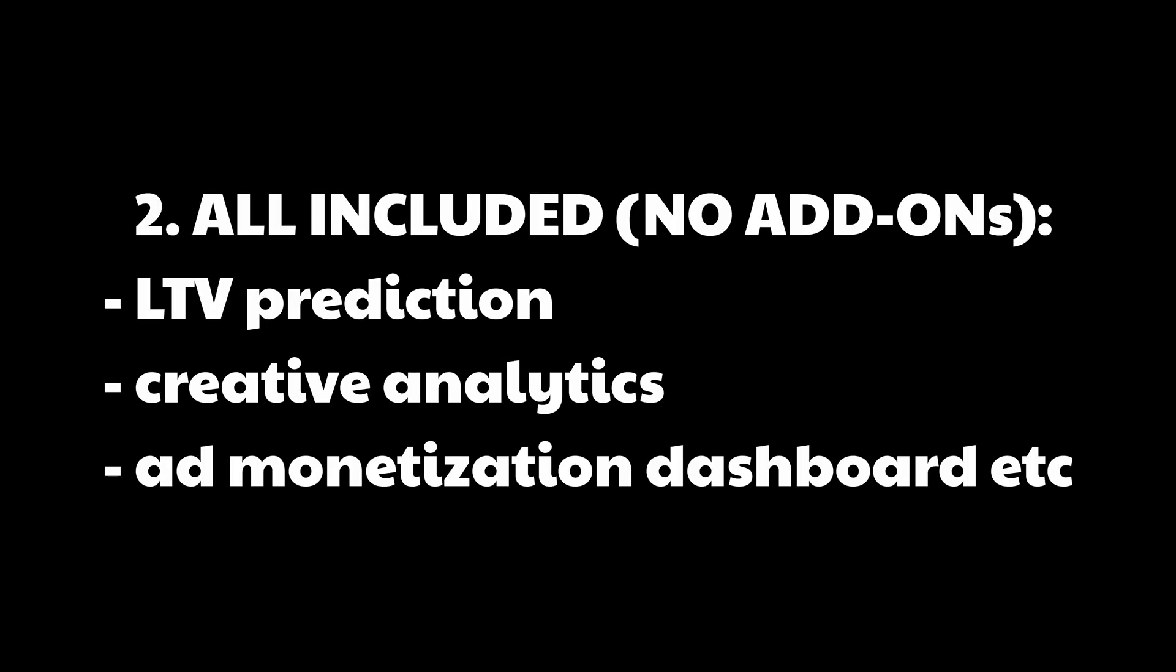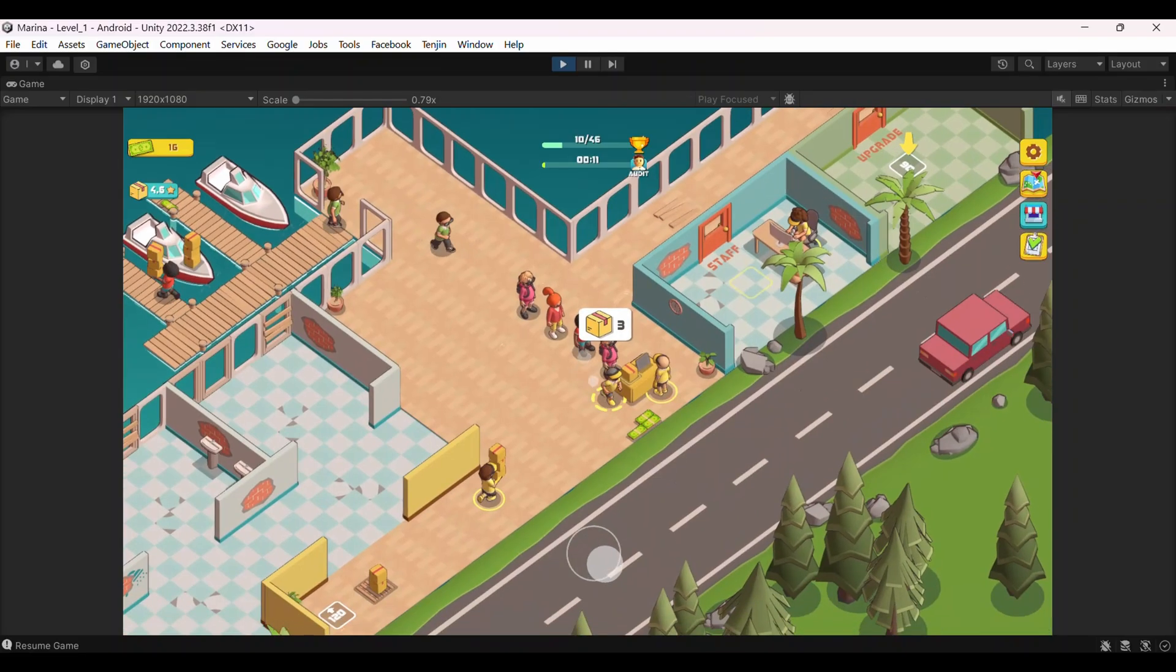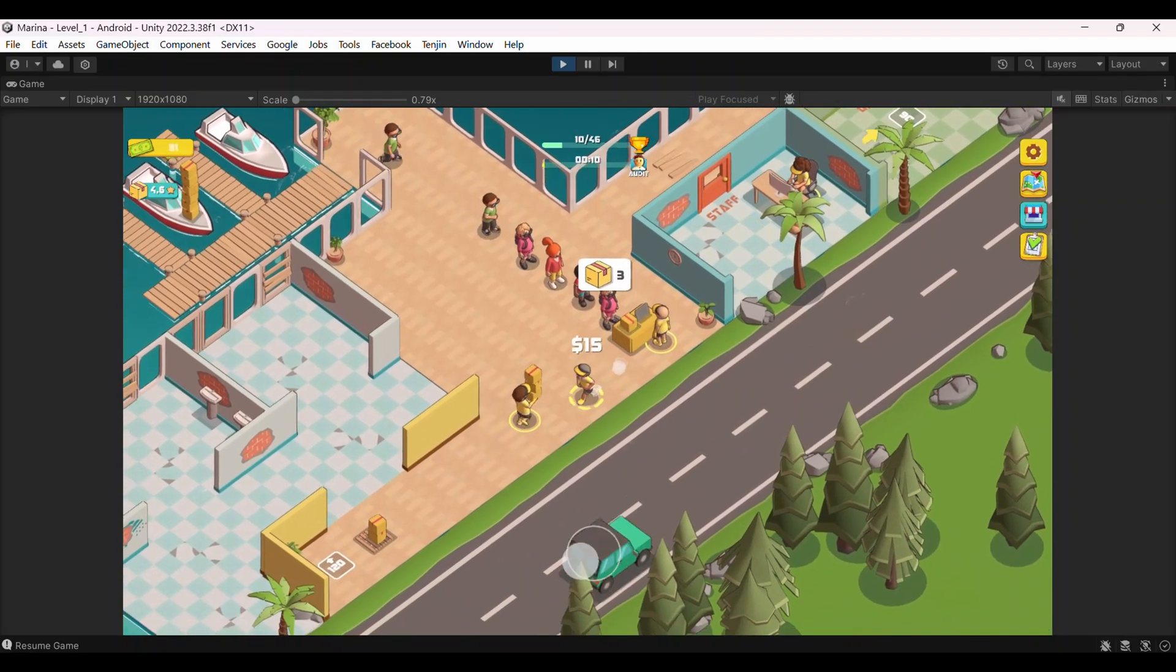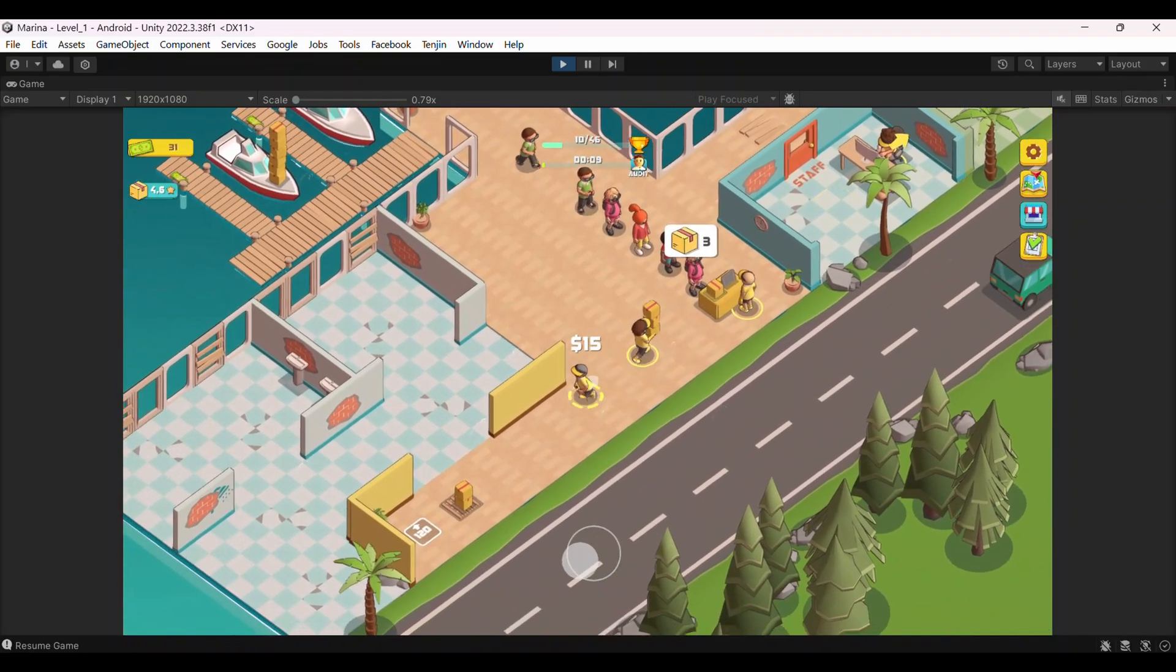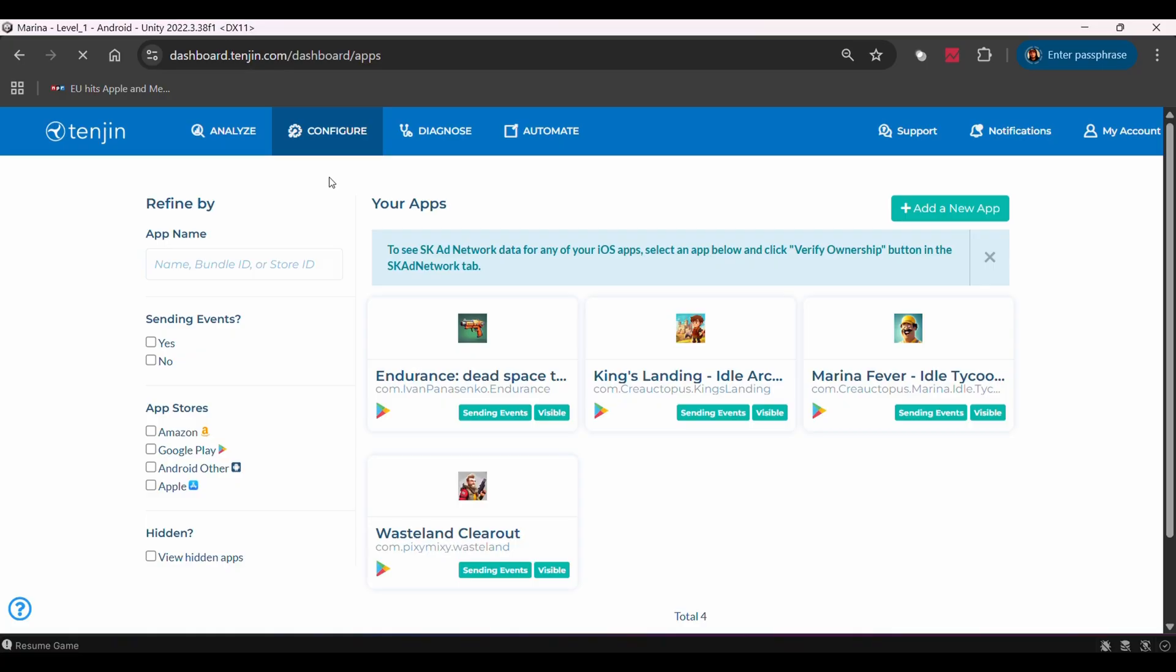Second, everything is included. Other MMPs nickel and dime you with add-ons, but Tenjin gives you all features up front. LTV prediction, creative analytics, ad monetization dashboard, everything. Third, they are an official meta MMP. Only a handful of companies have this status, which means they can accurately measure meta ad performance without any data loss.